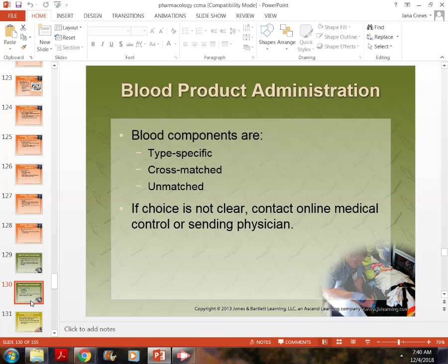If a patient's hemoglobin is 5, they're short of breath, and oxygen is at 60%, they're likely going into shock — we don't have time to wait. Sometimes we have to administer O-negative blood until we can get the correct blood product the patient needs.